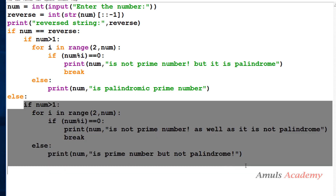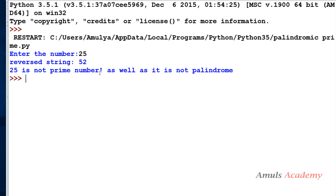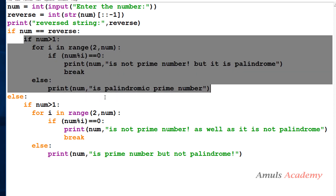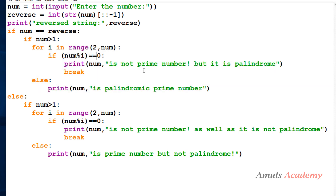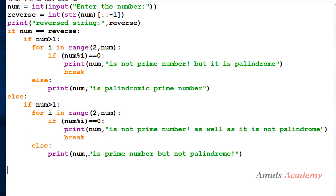Because that else part executes only when it is not a palindrome, for 25 it correctly prints 'not prime number as well as it is not palindrome.' So to summarize: first I check whether the number is a palindrome. If yes, I check if it's prime — if so, it's a palindromic prime; if not, it's palindrome only. In the else part, if it's prime it's prime but not palindrome; if not prime, it's neither.